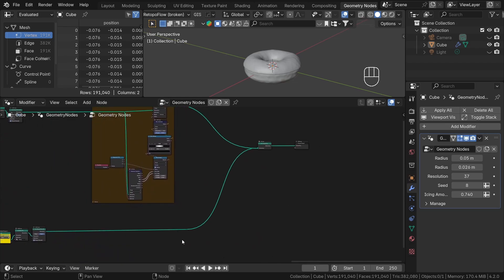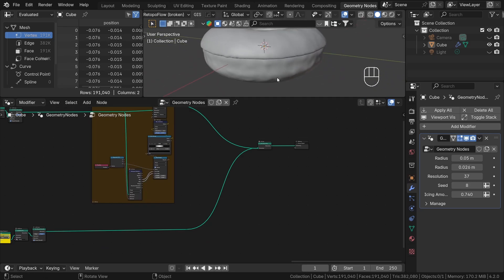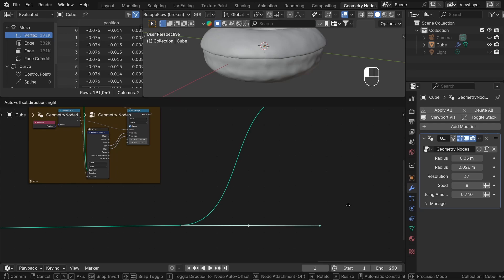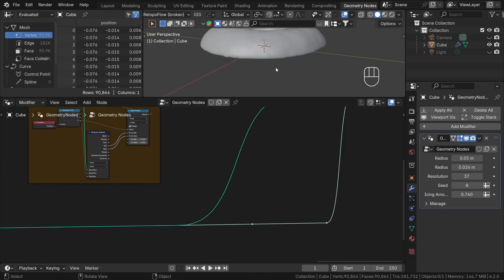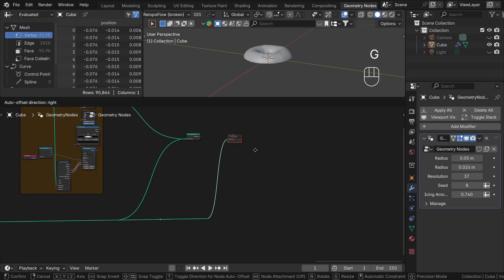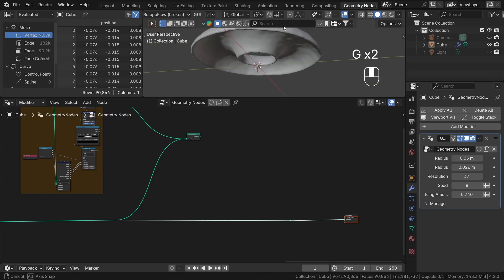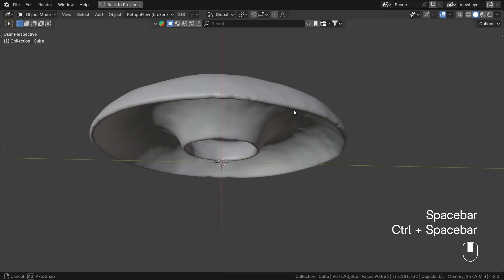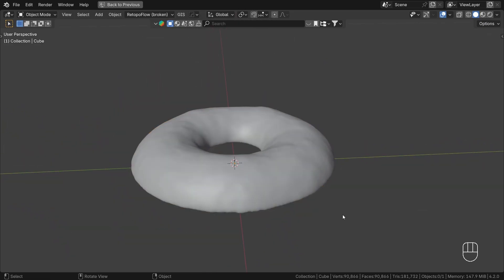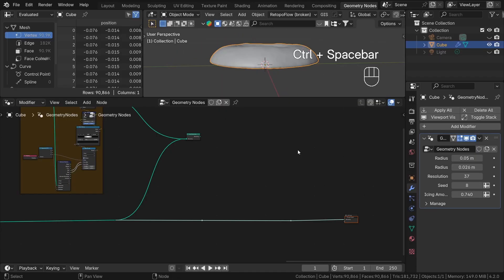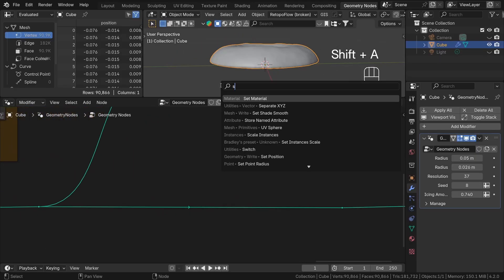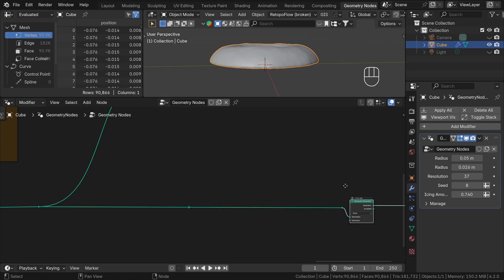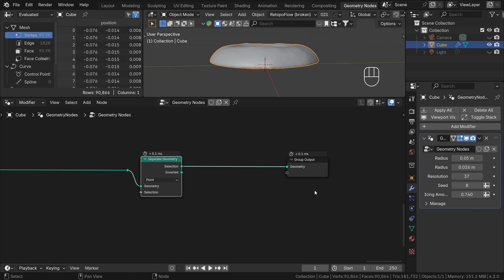Our first task now will be to separate the area where we want to have sprinkles. First of all, we want them only on the icing, not on the dough. So let's drag a new wire and create a reroute node for now. We have our icing, but we don't want sprinkles on the whole thing, especially not at the bottom, because they won't even be visible. The best approach now will be to separate the geometry where we want our sprinkles. To do that, we'll use the Separate Geometry node. Let's add it after the reroute node.